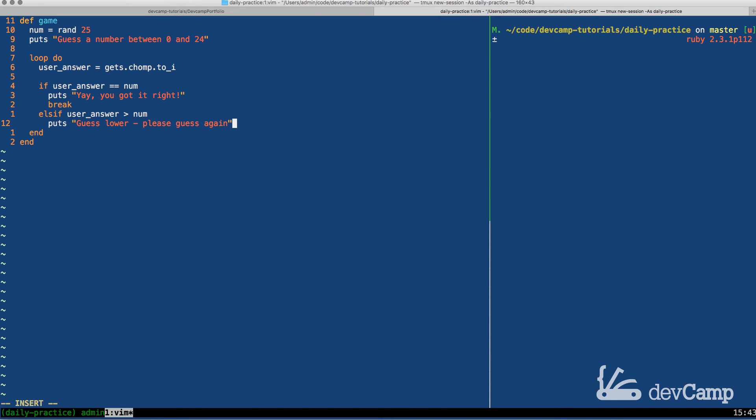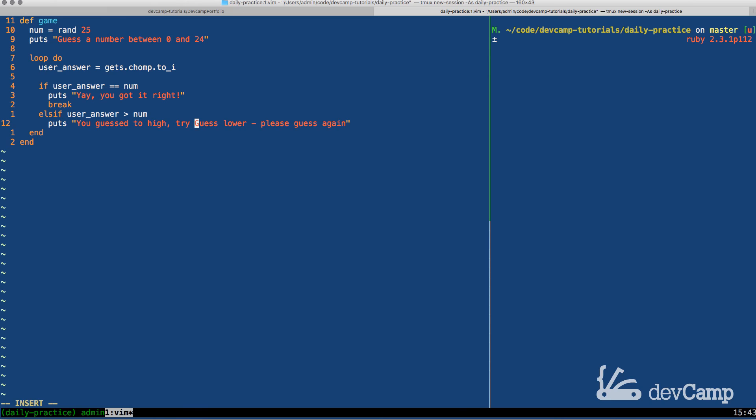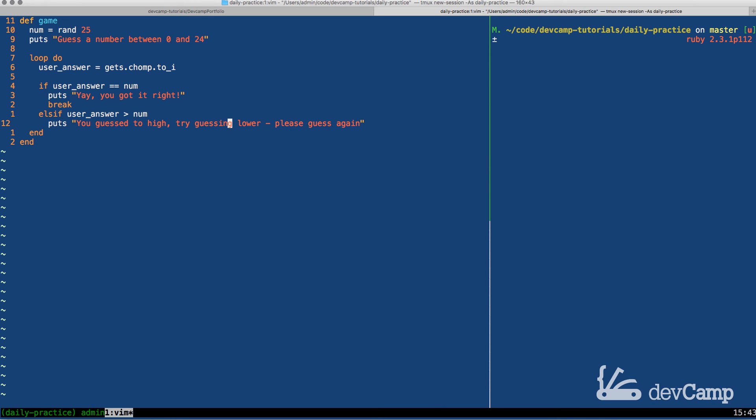And the reason why I'm doing that is just because to make it clear that this is a hint that they guessed too high. You could even do something like this. You guessed too high. Try. And then we could say guessing lower. Just in case you were confused by the exercise description, then that's the reason why. So this will make it much more clear. You guessed too high. Try guessing lower. Please guess again. And that's all we need to do.